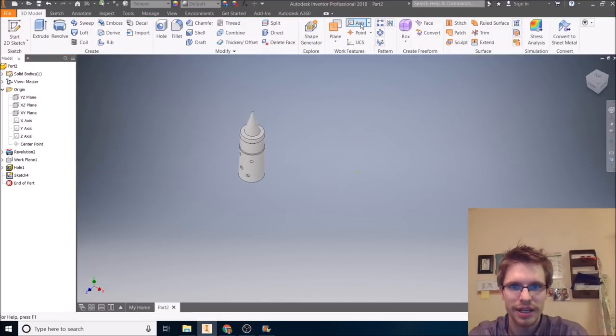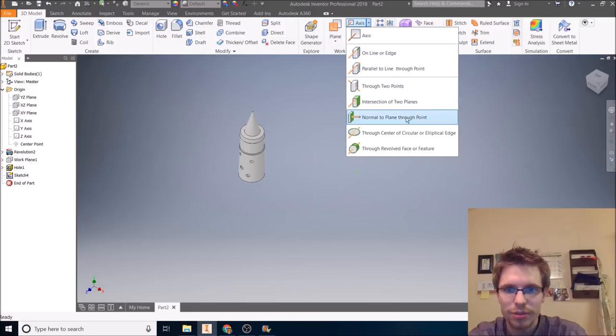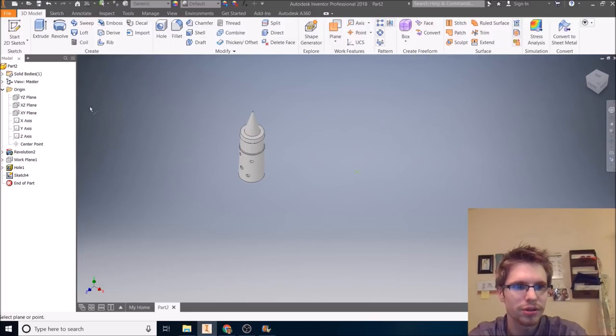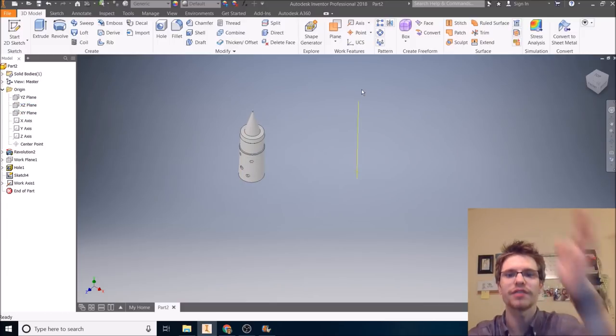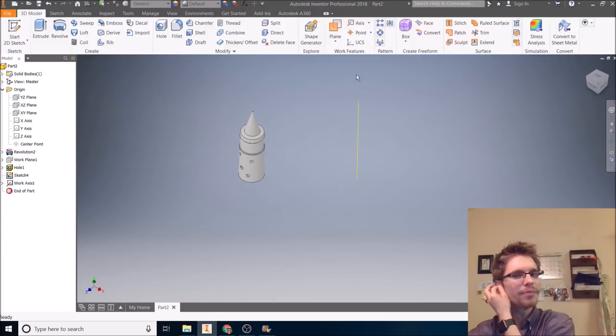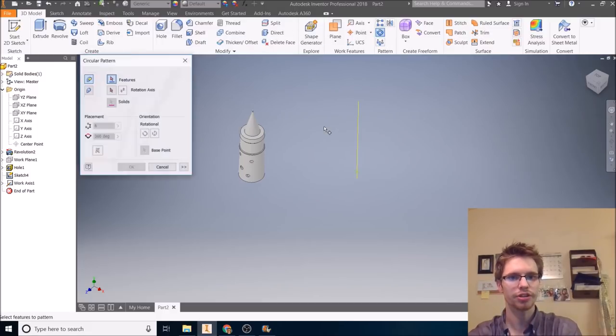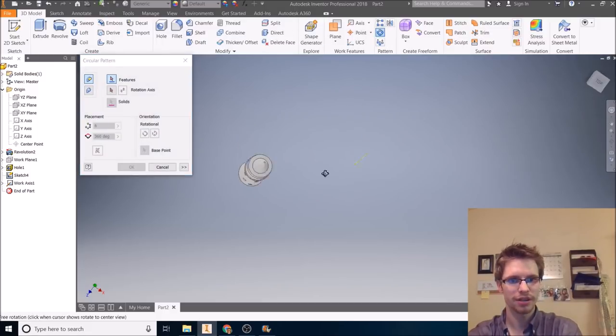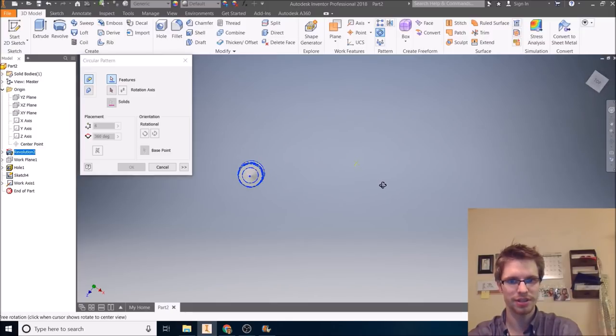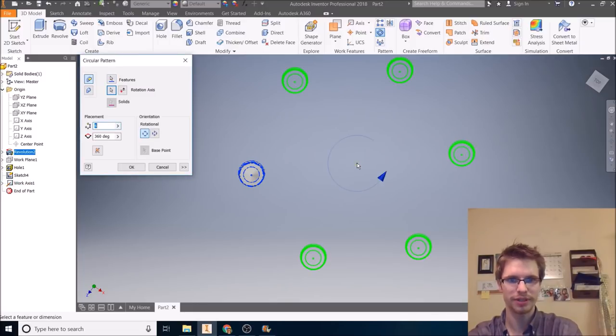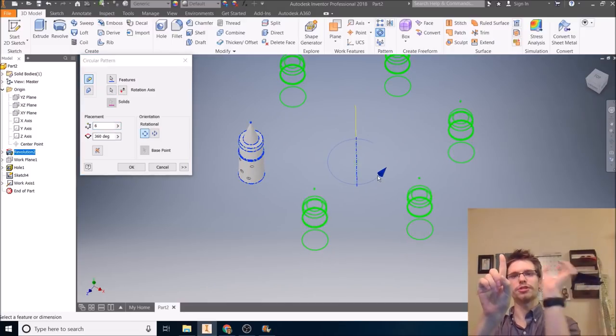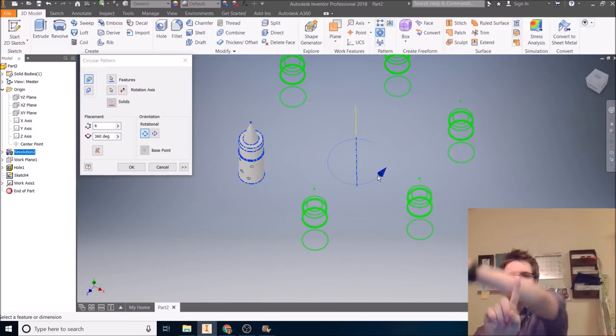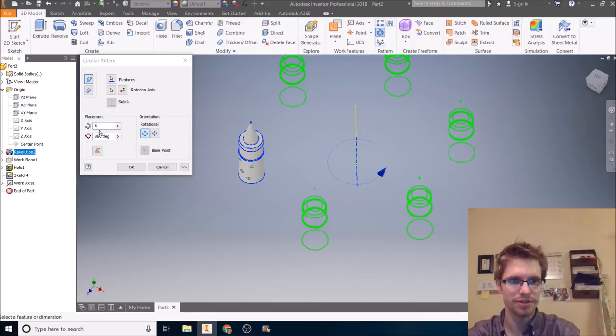So you can create another sketch maybe on this plane, and then maybe I can just put a point somewhere out here. Next, I can create an axis. Axis normal to plane through a point. Normal means perpendicular to the XY plane through that point. So now I've got that axis going up and down. Whenever you say a circular pattern, the feature you want here is going to be like this, and then that axis, whenever you create the circular pattern, the axis needs to be a point. Axis goes up and down, and then your circular pattern goes around the axis. And that makes sense.